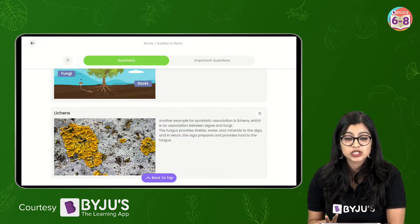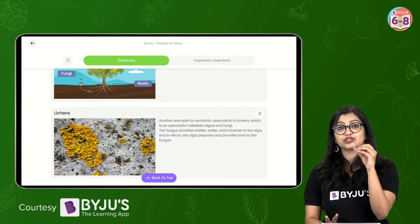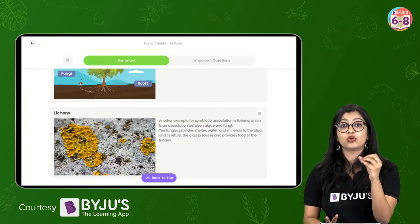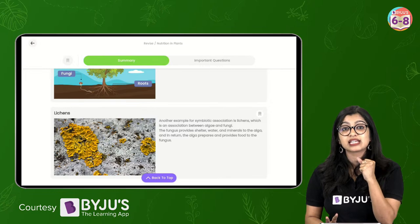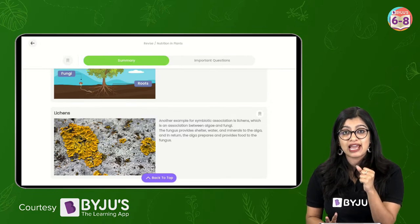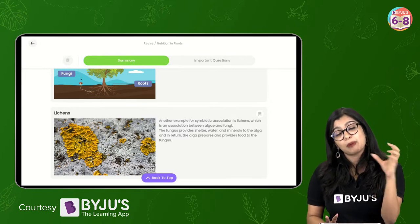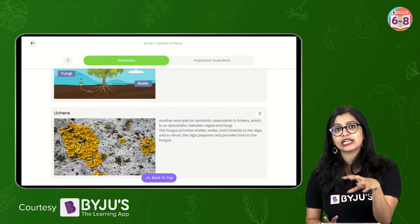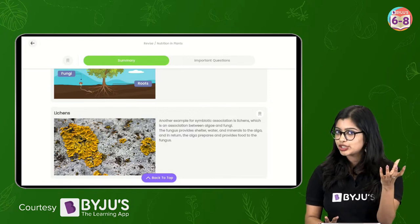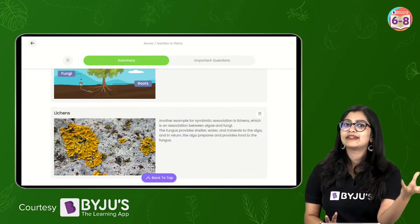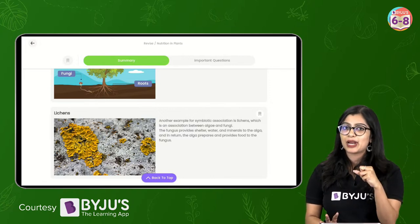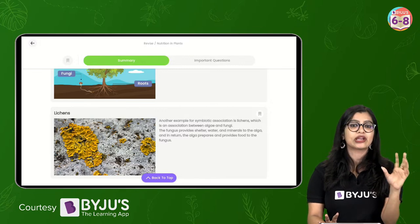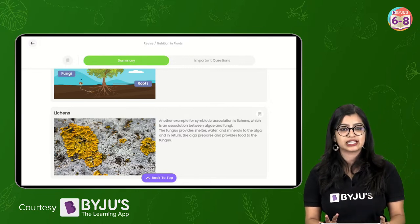Nitrogen is very important for plants because proteins are the building blocks of life. Plants also need proteins. And for them to make proteins they need nitrogen, which is why they take up nitrogen either from the soil or we add it to the soil in the form of fertilizers.